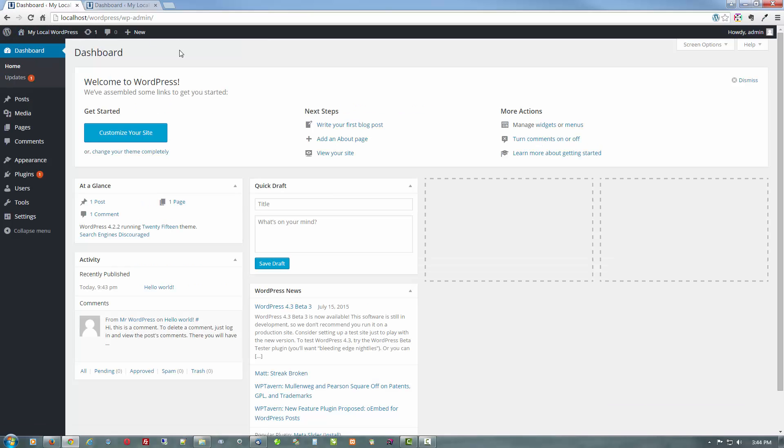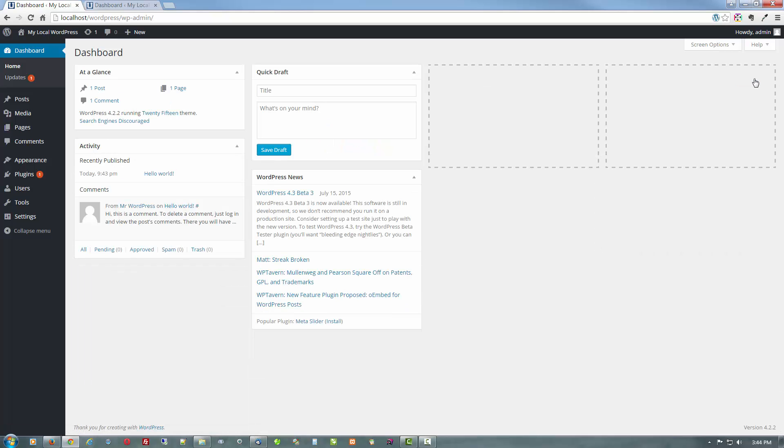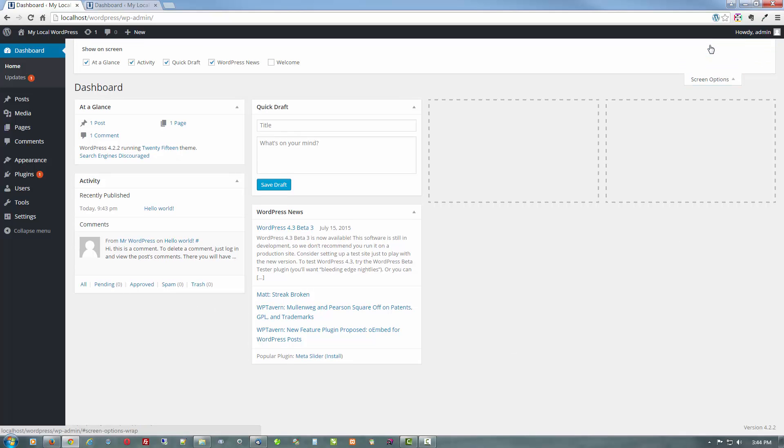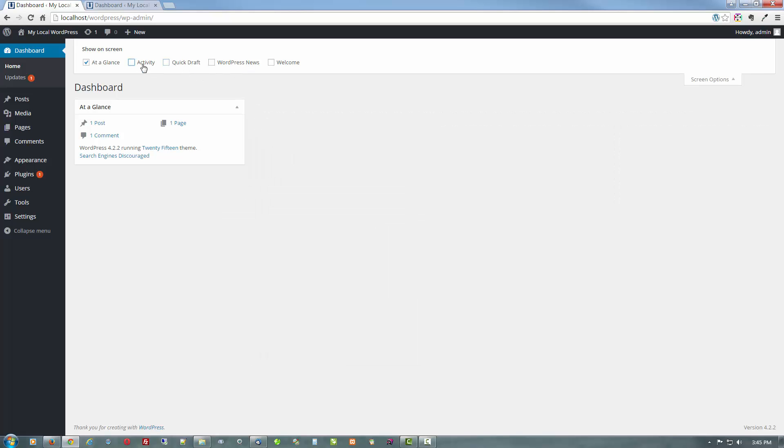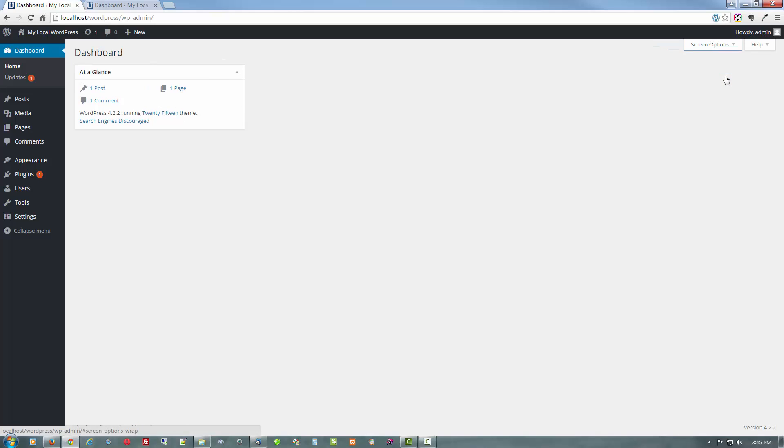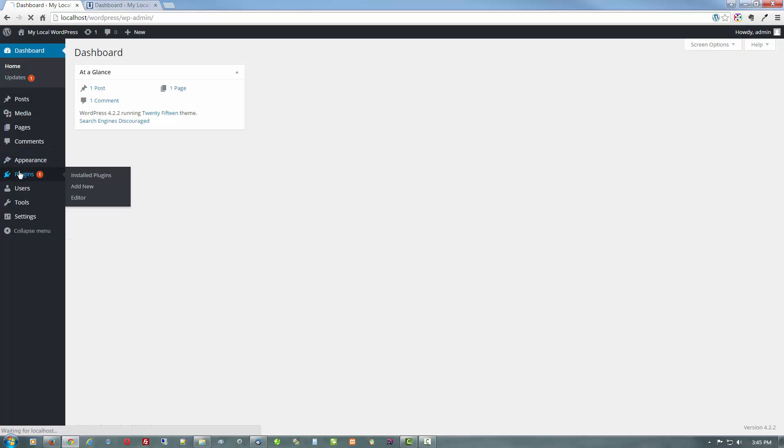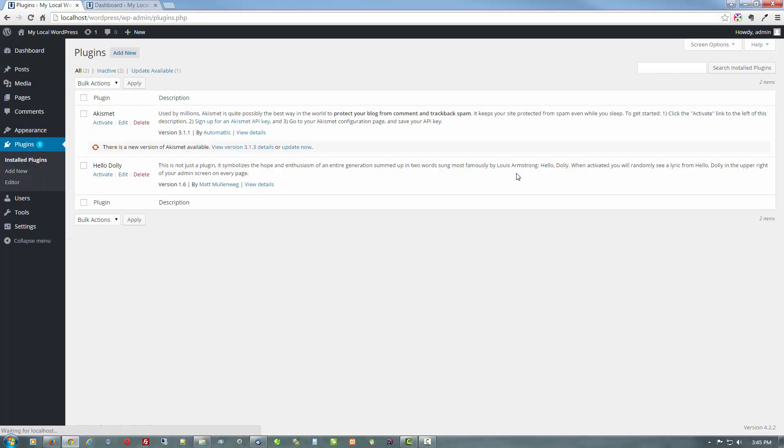So here is the back end when it first arrives. I go ahead and dismiss this. I don't like to see any of that stuff. You can leave it if you want. But click screen options. Uncheck these items. I leave it at a glance. Put that back. It says I already have an update. I know what that's for. That's for the Kismet or however you want to pronounce that.